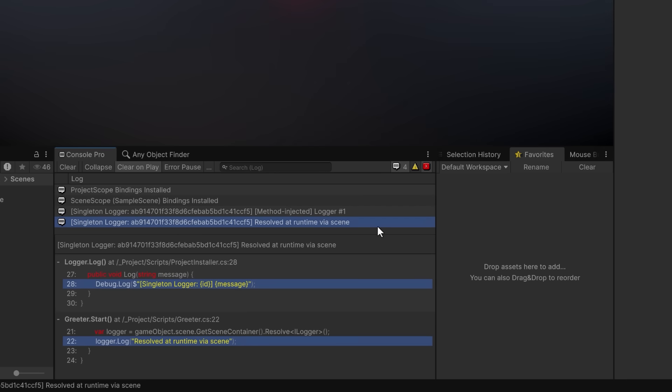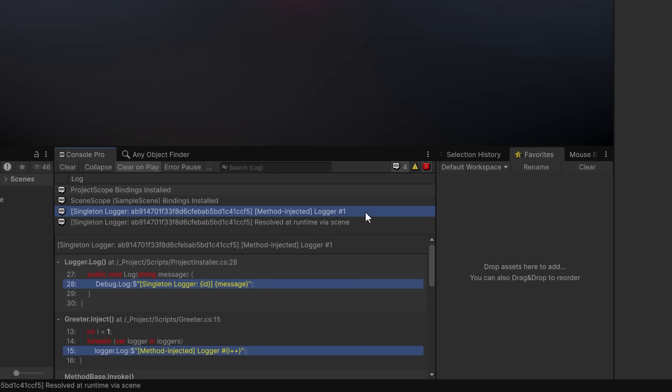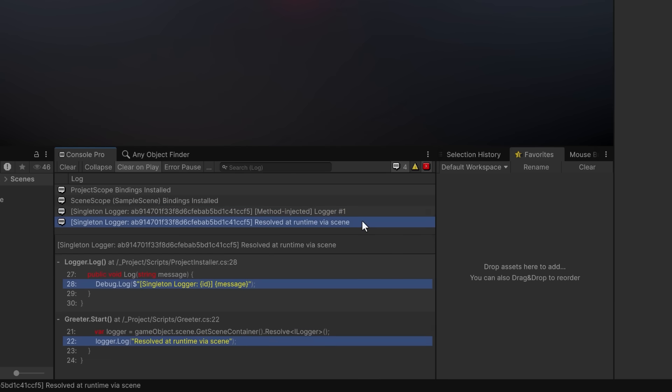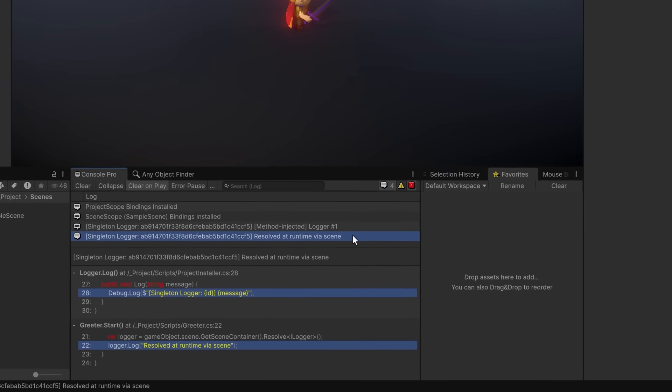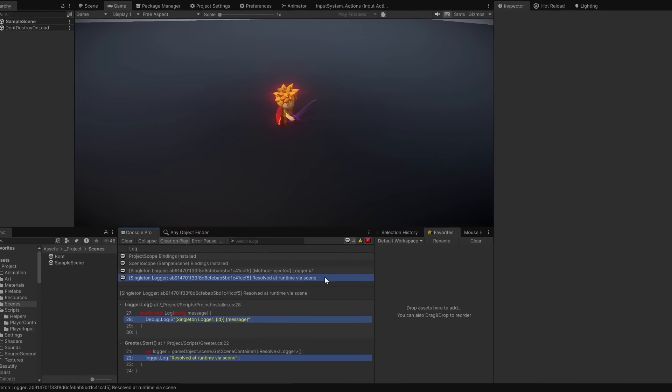Now at the moment I only have one binding but we can see that the method injected one output correctly and we also have our logger that's resolved at runtime. Notice that they both have the same ID. Both loggers share the same ID because they're scoped and resolved from the same scene container. AddScoped ensures a single instance per container.